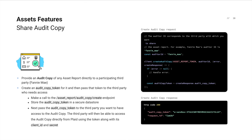Lastly, Plaid also supports sharing asset reports with third-party partners like Fannie Mae and Ocrolus. To do this, call the audit copy token create endpoint and specify which partner you're sharing it with. Plaid will return an audit copy token which you can then share with your third-party partner, and they can use this token to pull the asset report on your borrower.